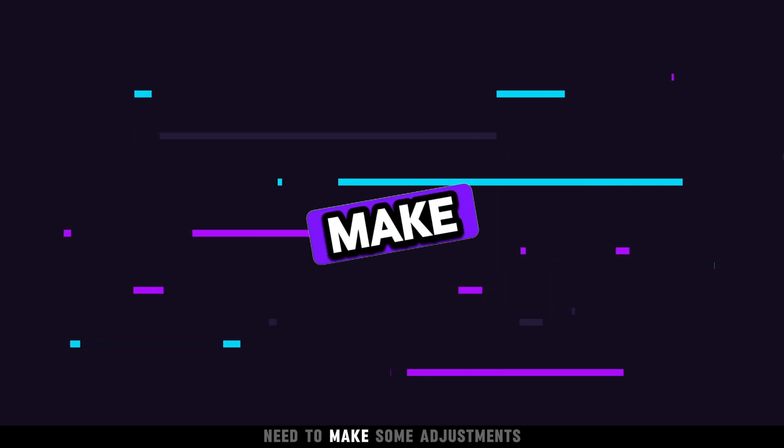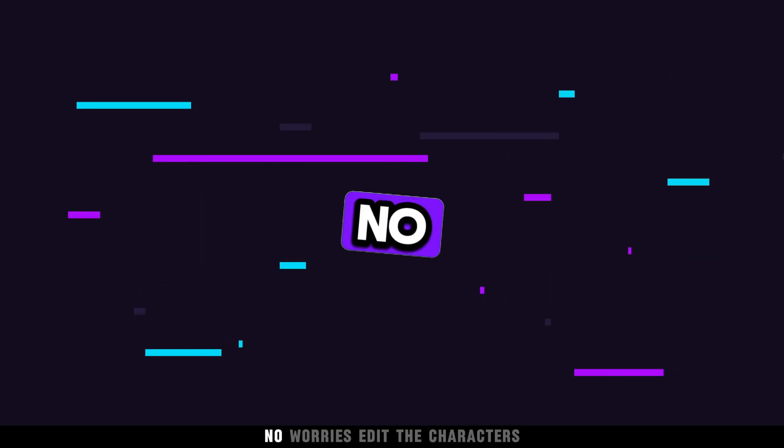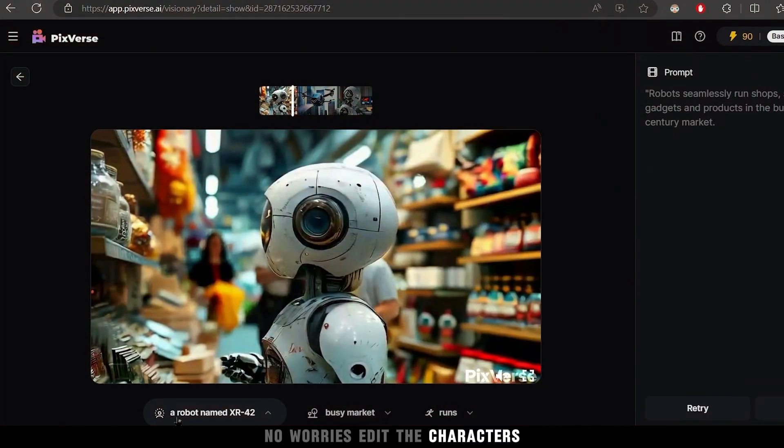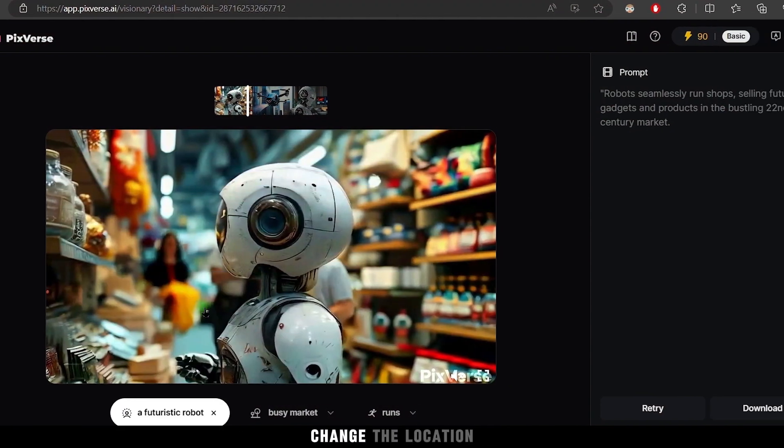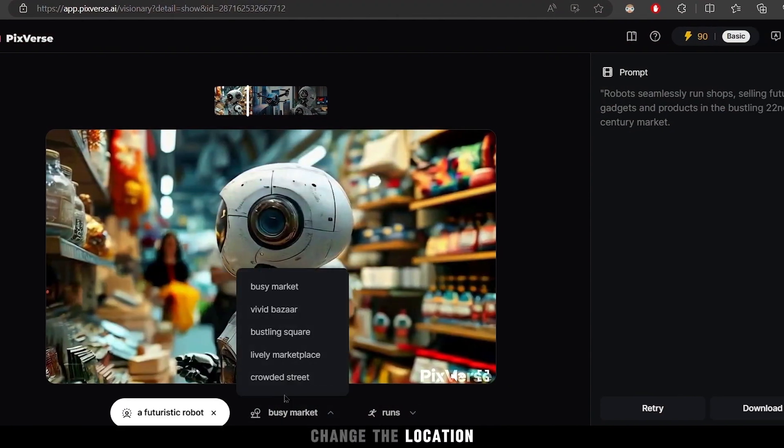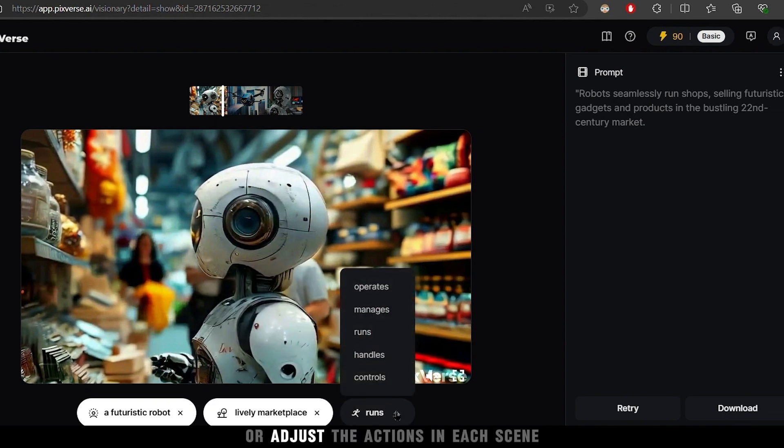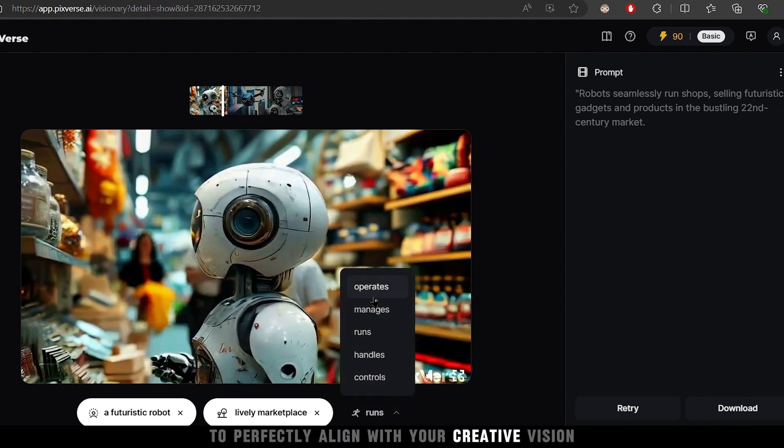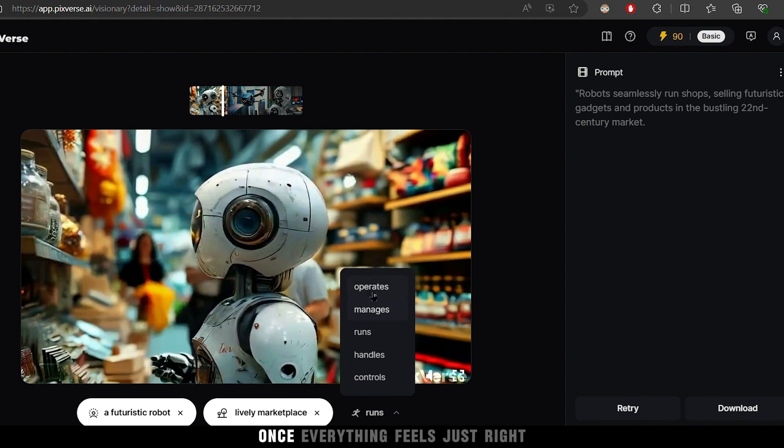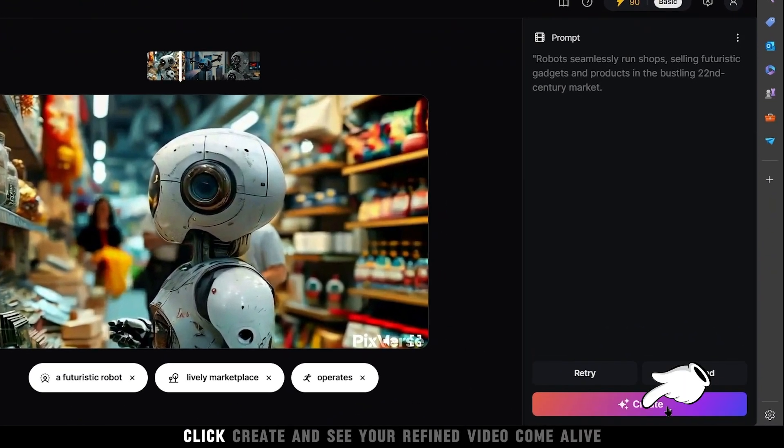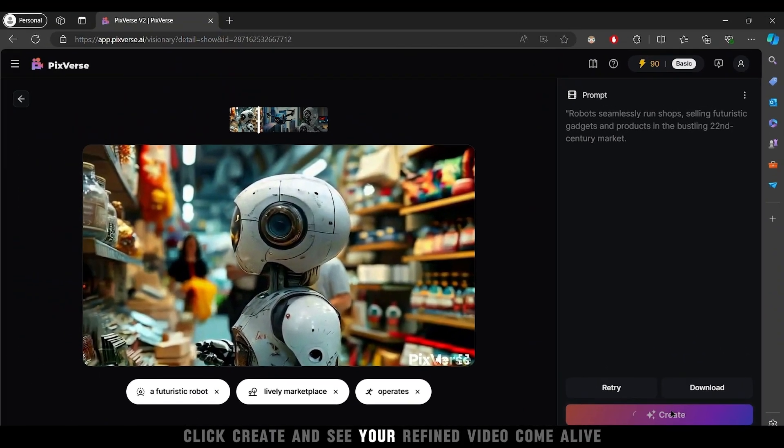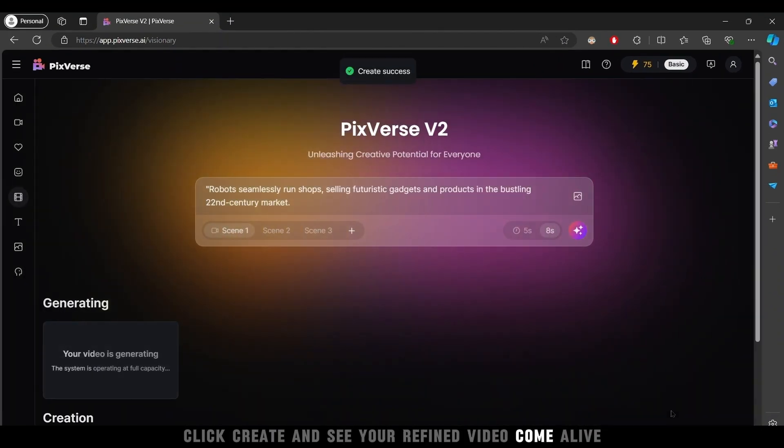Need to make some adjustments? No worries, edit the characters, change the location, or adjust the actions in each scene to perfectly align with your creative vision. Once everything feels just right, click create and see your refined video come alive.